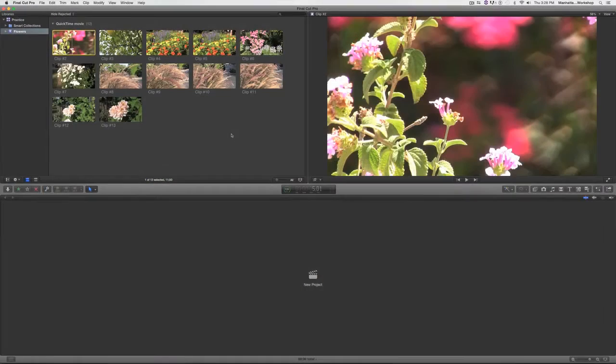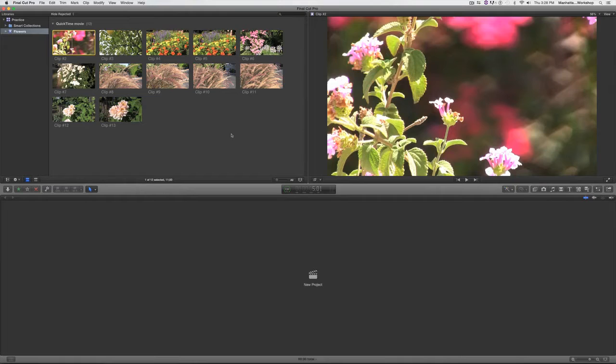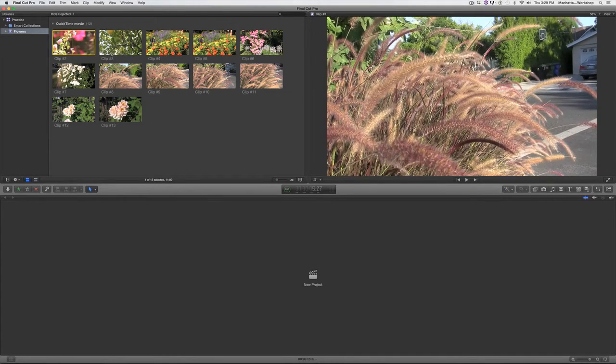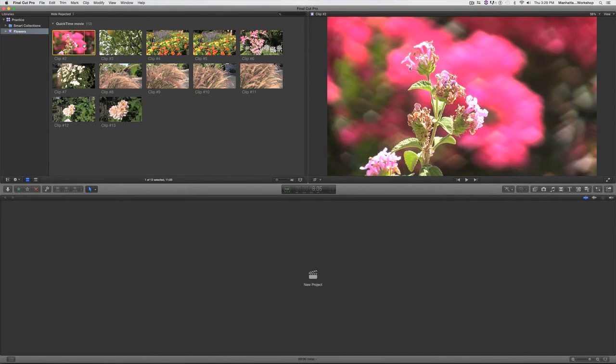Hey everybody, here's a Final Cut Pro X tip on adding custom names to clips. Now clips when they come out of the camera usually have some weird name that the camera gave them, and these clips are all called clip two, three, four, but I want to change that.